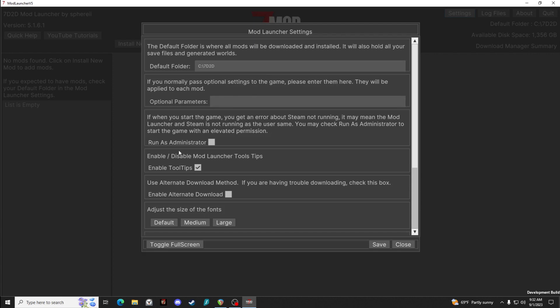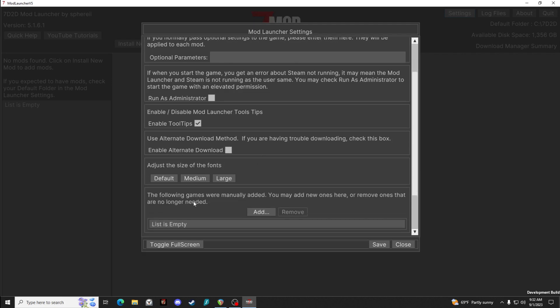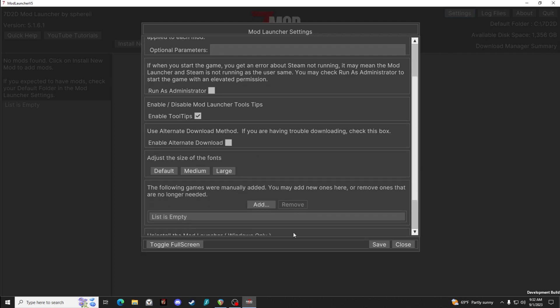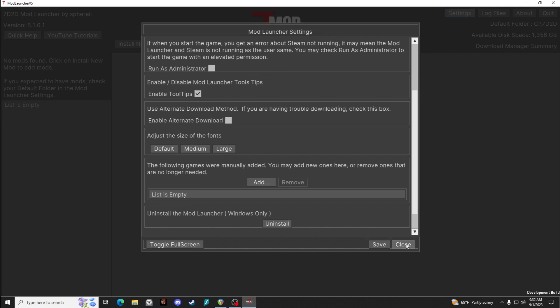If you get errors about Steam not running, you can run as administrator. You can enable or disable tooltips. If you're having trouble with downloads, you can check that box. And you can choose the size of your fonts. And of course at the bottom you can uninstall it, which we're not going to do right now.